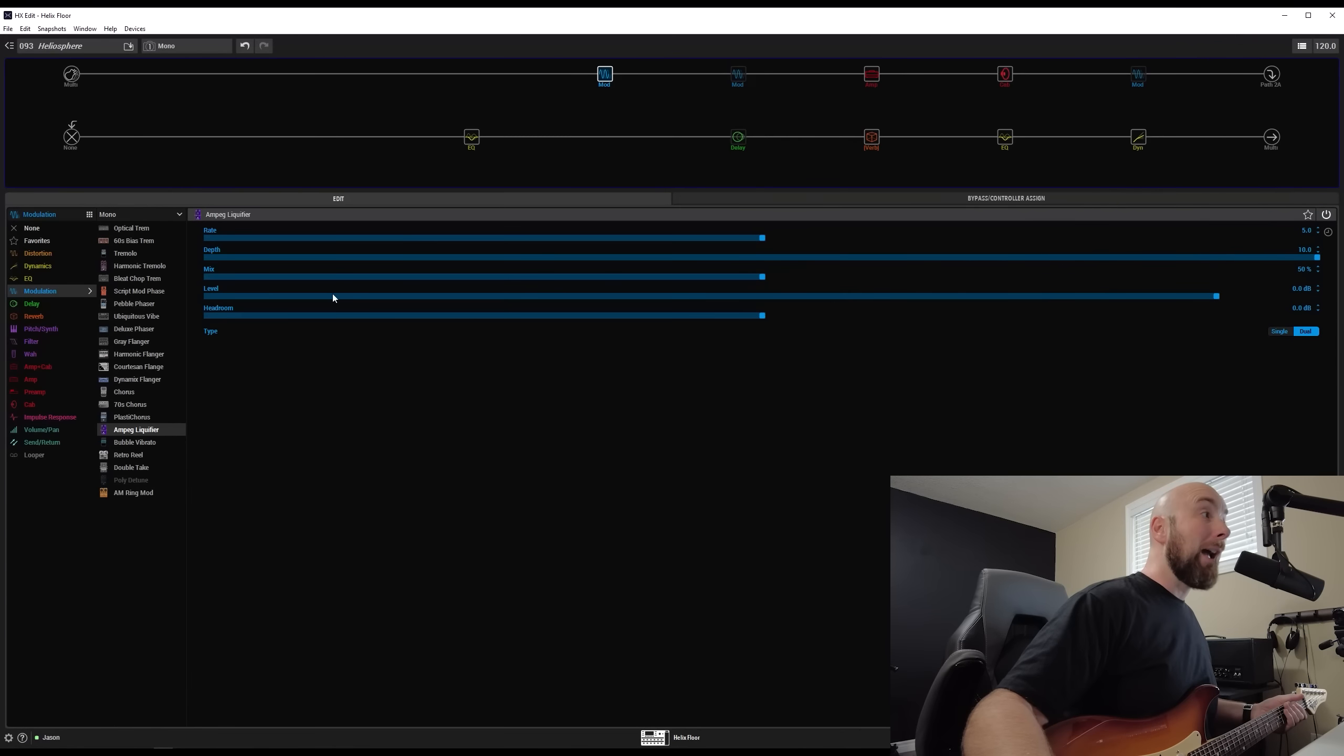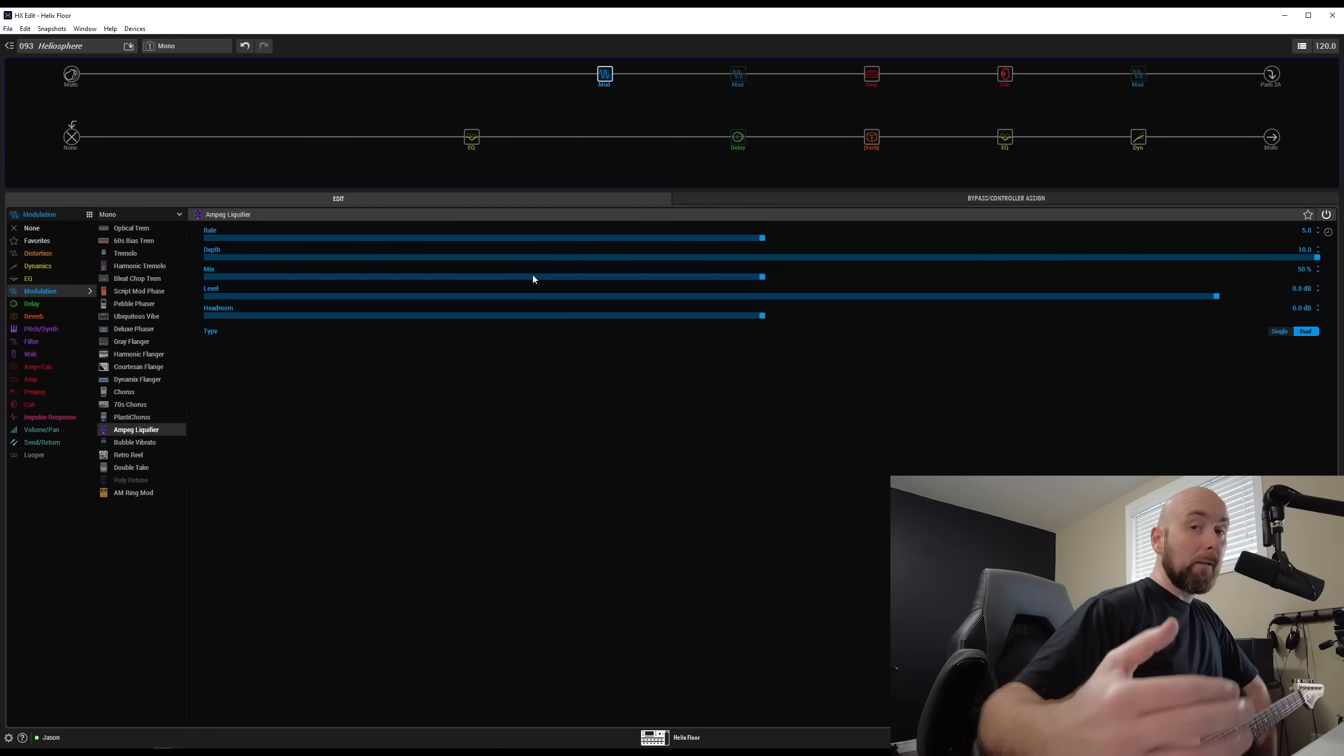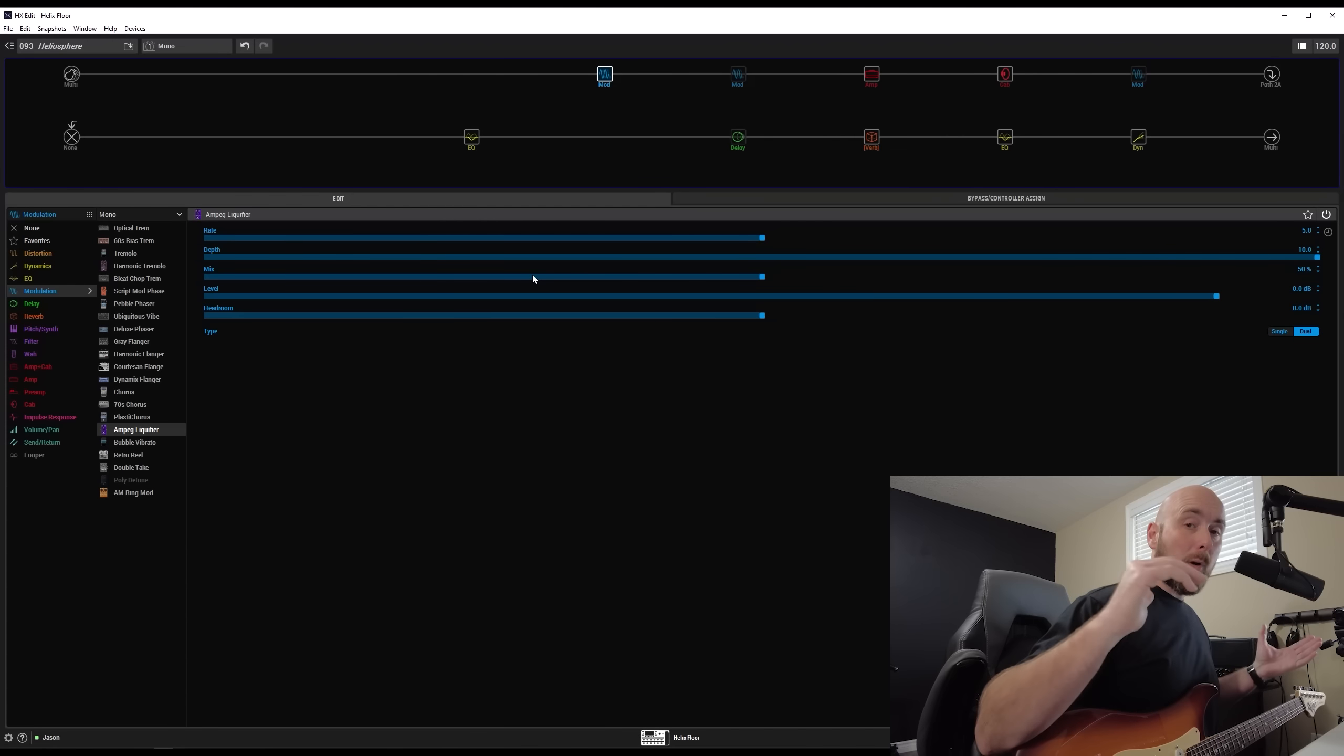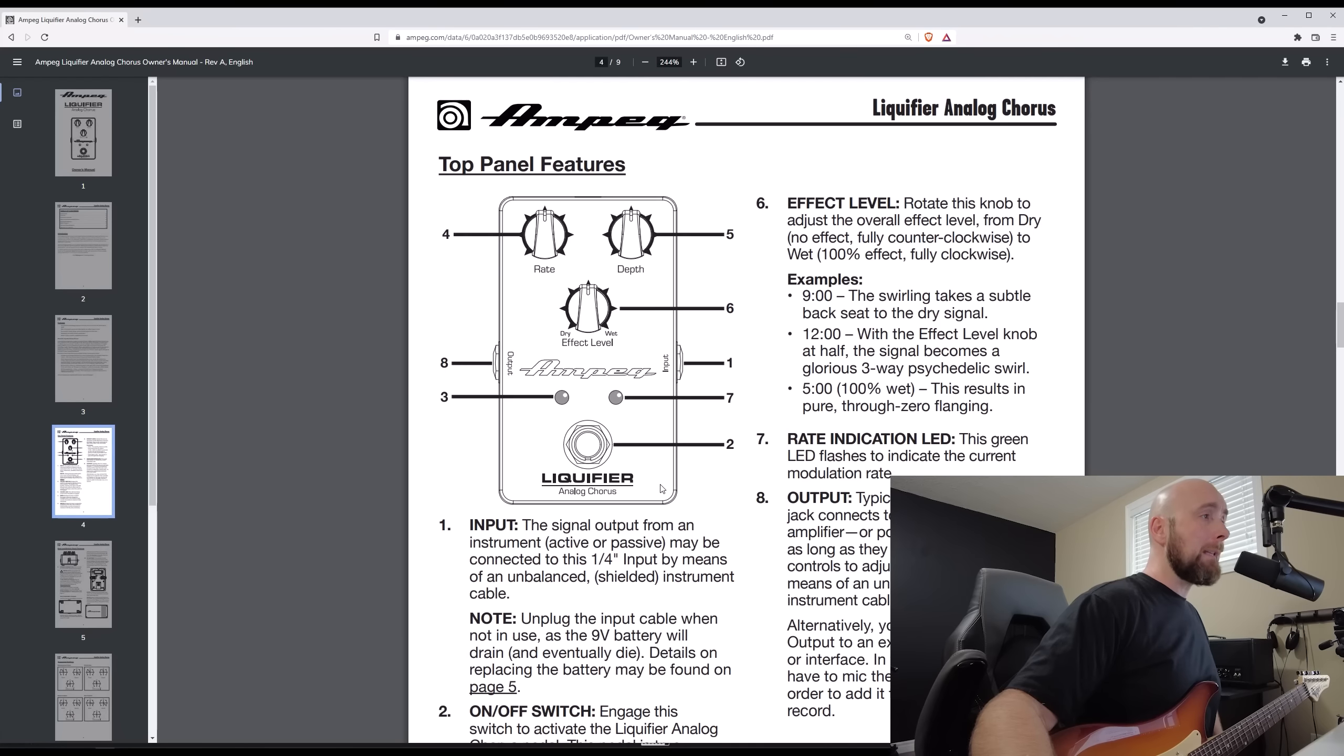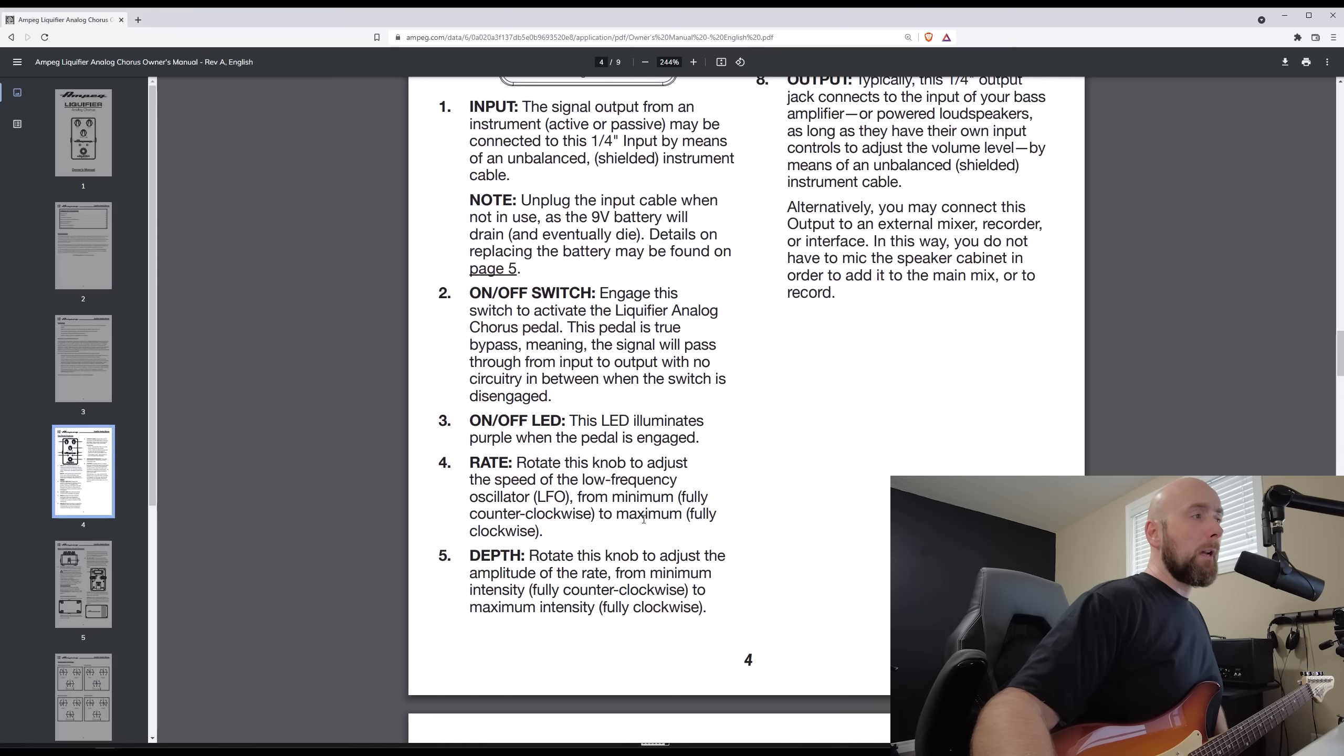If we go back and look at the original, all we have is rate, depth, and effect level, which would be similar or exactly the same as our mix level here, which is going to blend our clean, dry signal with the affected signal. Our rate control, it says rotate this knob to adjust the speed of the low frequency oscillator from minimum, fully counterclockwise to maximum. That's nothing really special.